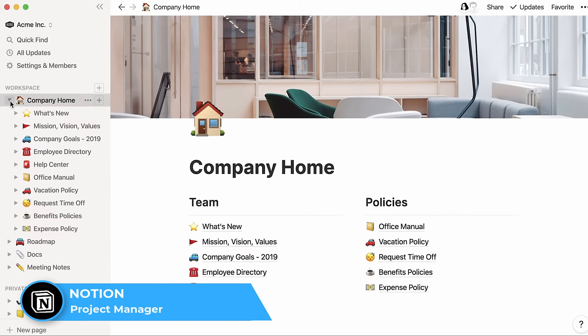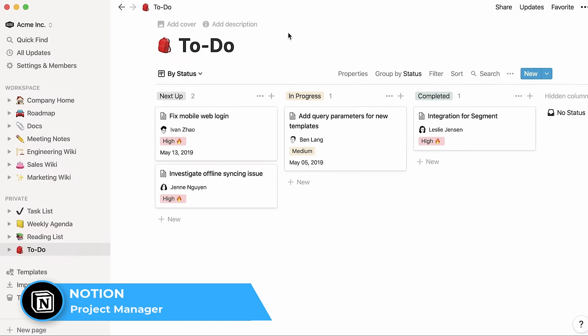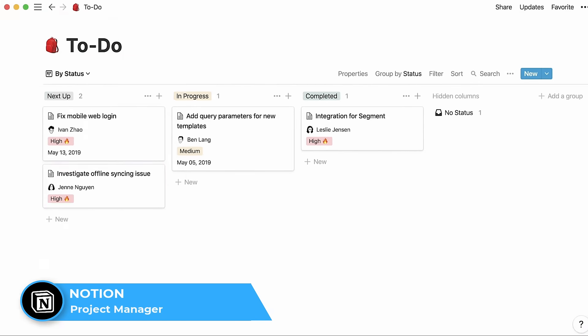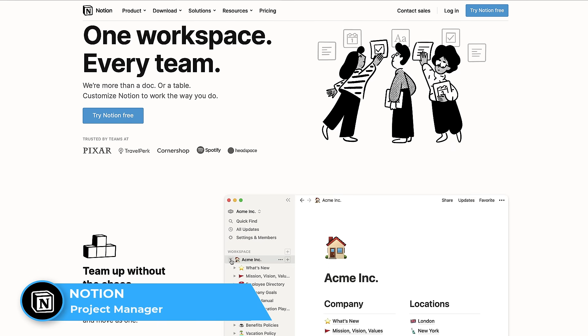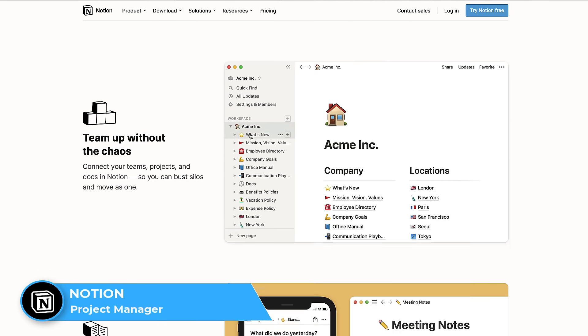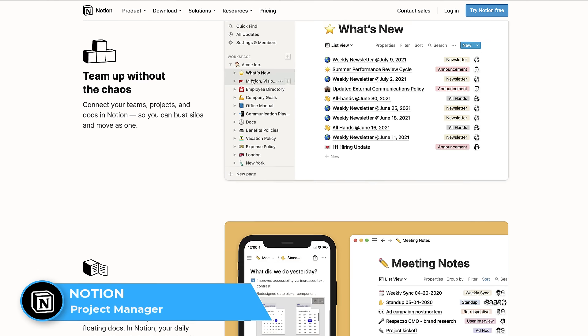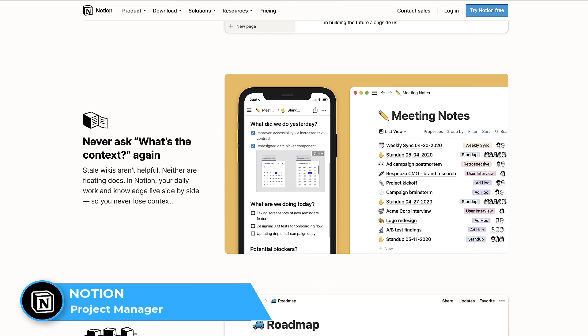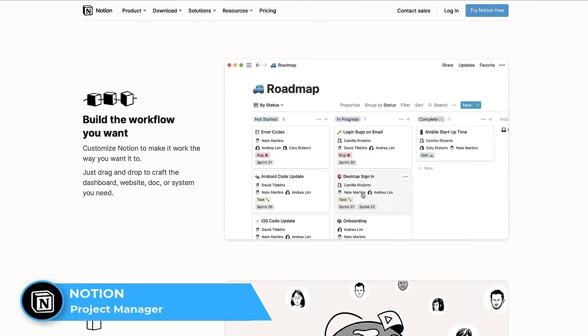More recently with the new API release, Notion has got much more powerful, allowing you to connect it with other applications that really do 10x your Notion account. Now it does take a little bit of education to learn, to be honest it does take a little bit of time. But once you do learn it, it does give you the flexibility and the portability to really go and take it a lot further.